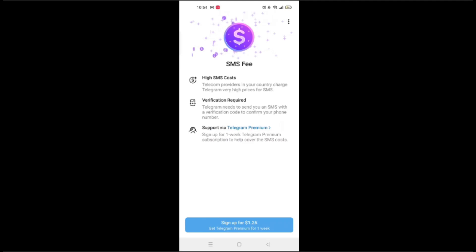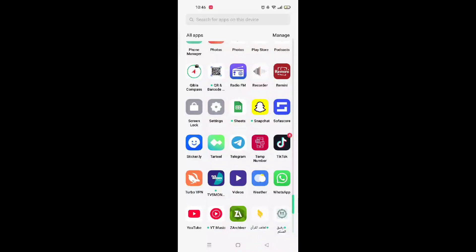In today's video, I'll show you how to fix the SMS fee issue on Telegram. When you sign up, Telegram sends a code by SMS, and some carriers charge a fee for this. To avoid it, here's what you can do.